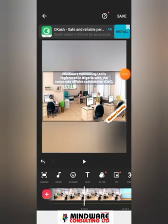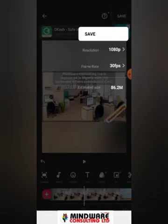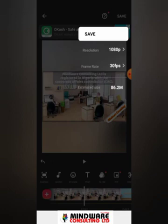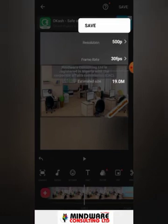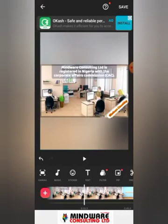When you're done, come over here and click the save button. It brings up the save options where you can choose the resolution you want to save in. I'll choose 500 to reduce the file size. Then go ahead and click Save.